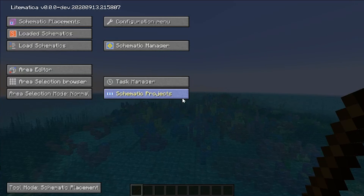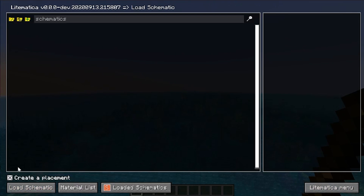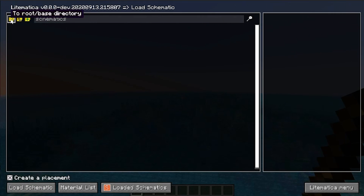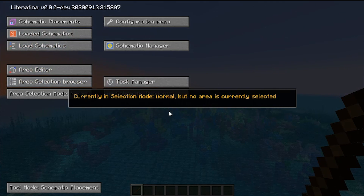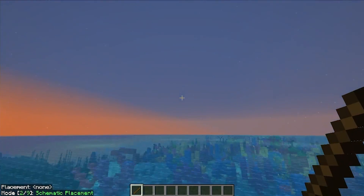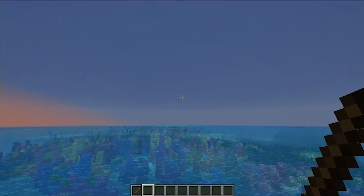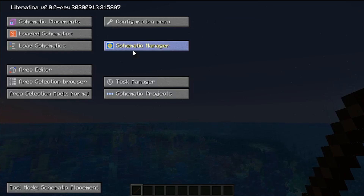Just press M on your keyboard to open the schematic manager. This is where you can see schematic placements, loaded schematics, create new directories for your schematics, and more. The stick in your hand is the placement tool for Lightmatica — it makes the placement info appear in the bottom left of the screen. From the M menu you can also access the area editor, selection mode, and all of those different schematic tools.